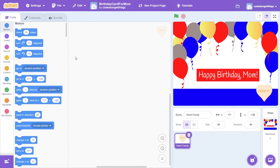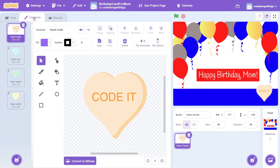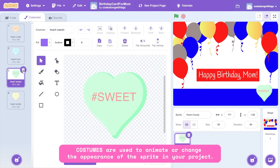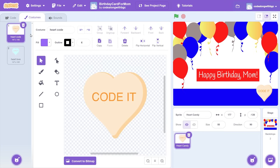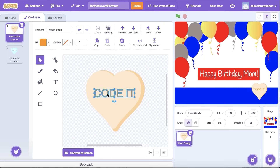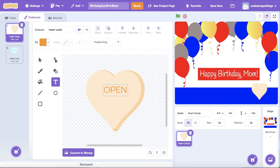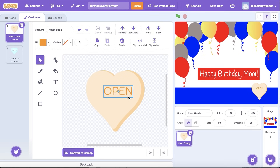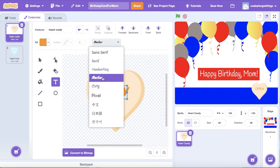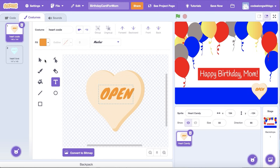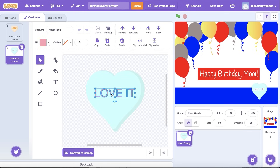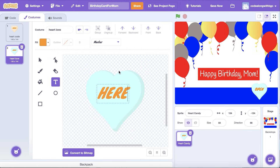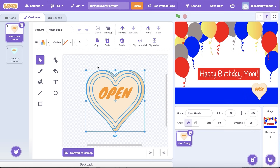Place the sprite on the bottom right-hand corner and resize it to 50. Click on the sprite, then go to the costumes tab. I want to split the words open here between two costumes, so I'll delete costumes 3 and 4. Now, select the first costume. I'm going to select the text in the middle, then change it to open. I'm also going to change the font to marker. Next, click on the second costume and change the text to here. I'll also update the colors of each costume to match the cover image.